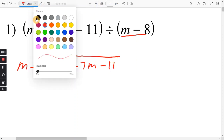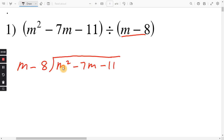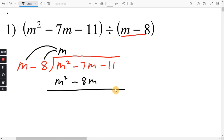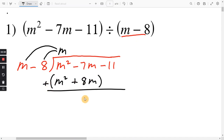We start by doing m squared divided by m — that's just m. Another way to look at it: what times m will give you m squared? That's just m. Once you write that, you distribute. m times m is m squared. m times negative 8 is negative 8m. You want to subtract this whole thing, so use parentheses. m squared minus m squared is 0. And here we have two negatives in a row, so that makes it positive. Negative 7m plus 8m is just 1m. And you bring down your negative 11.